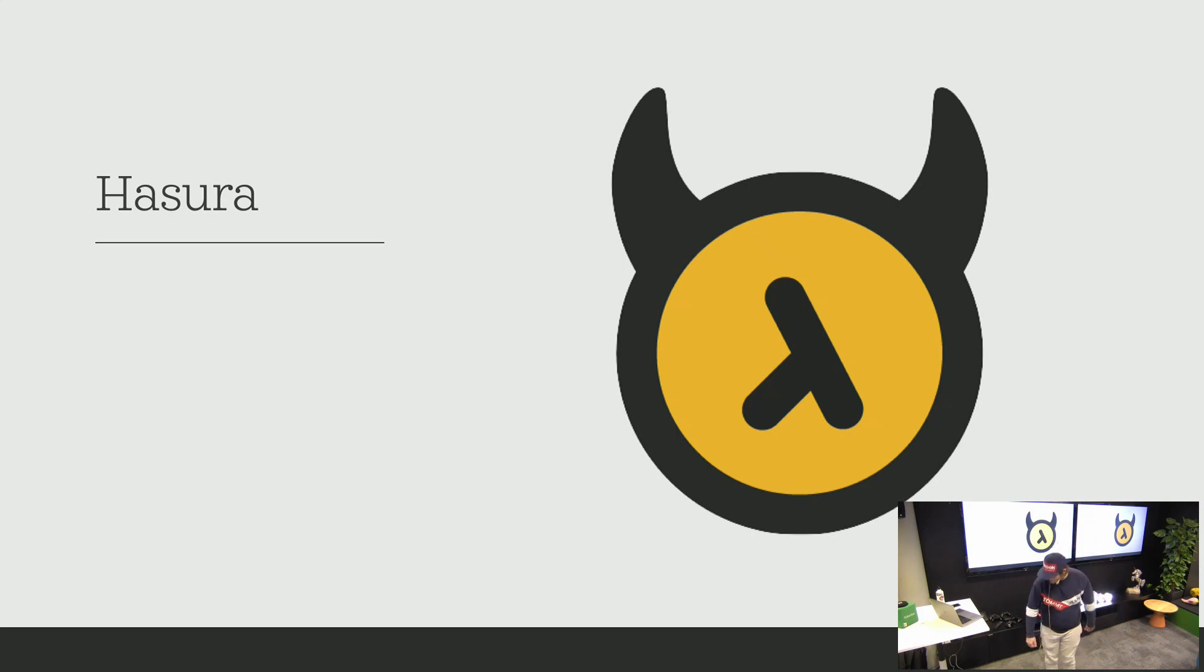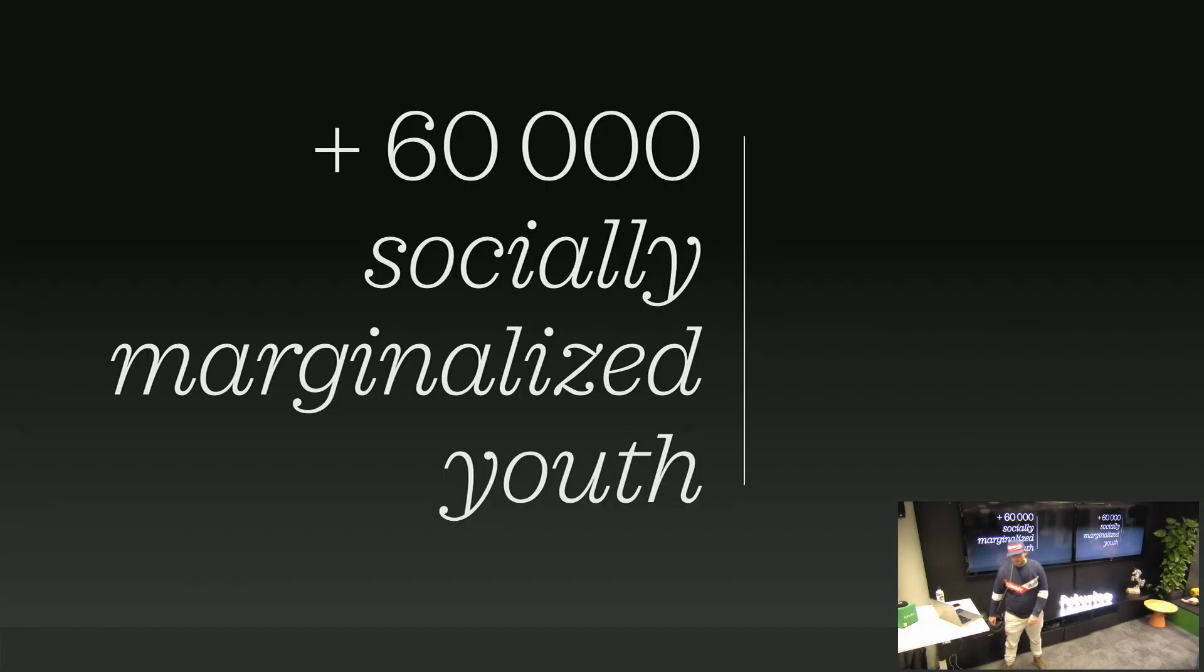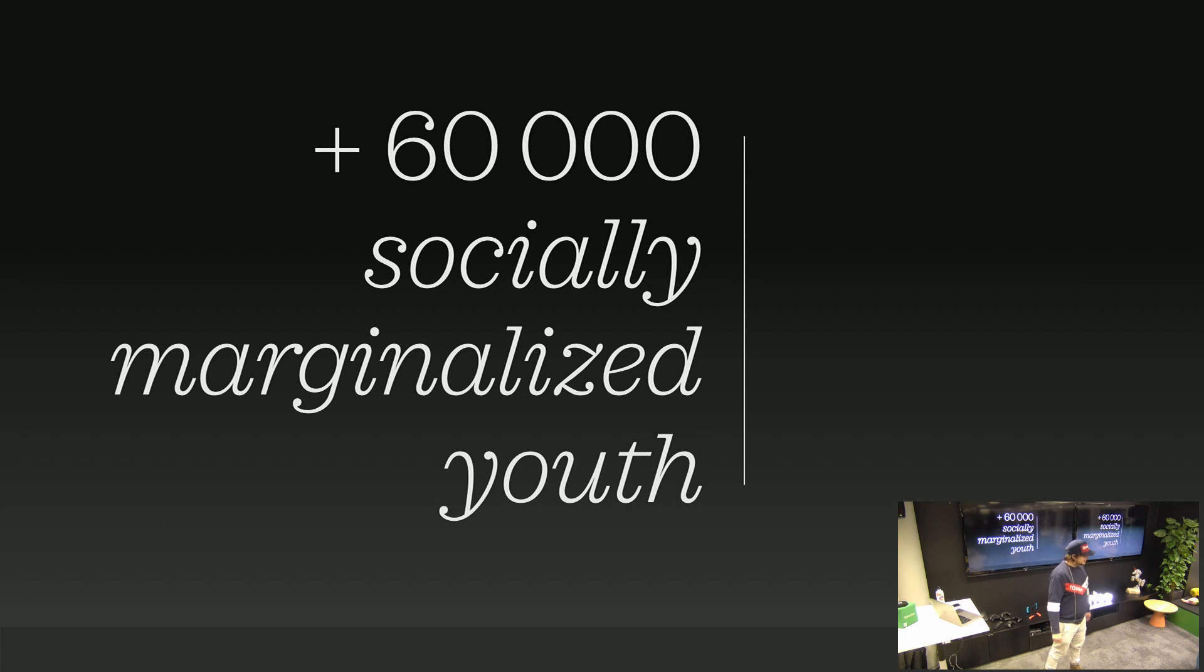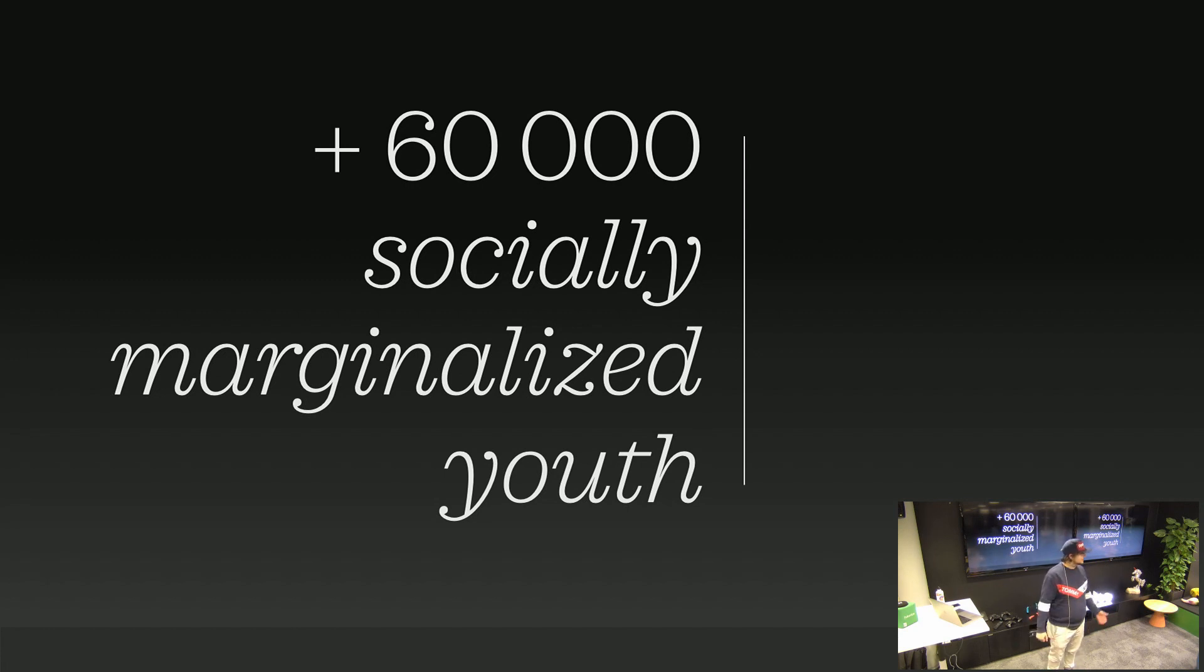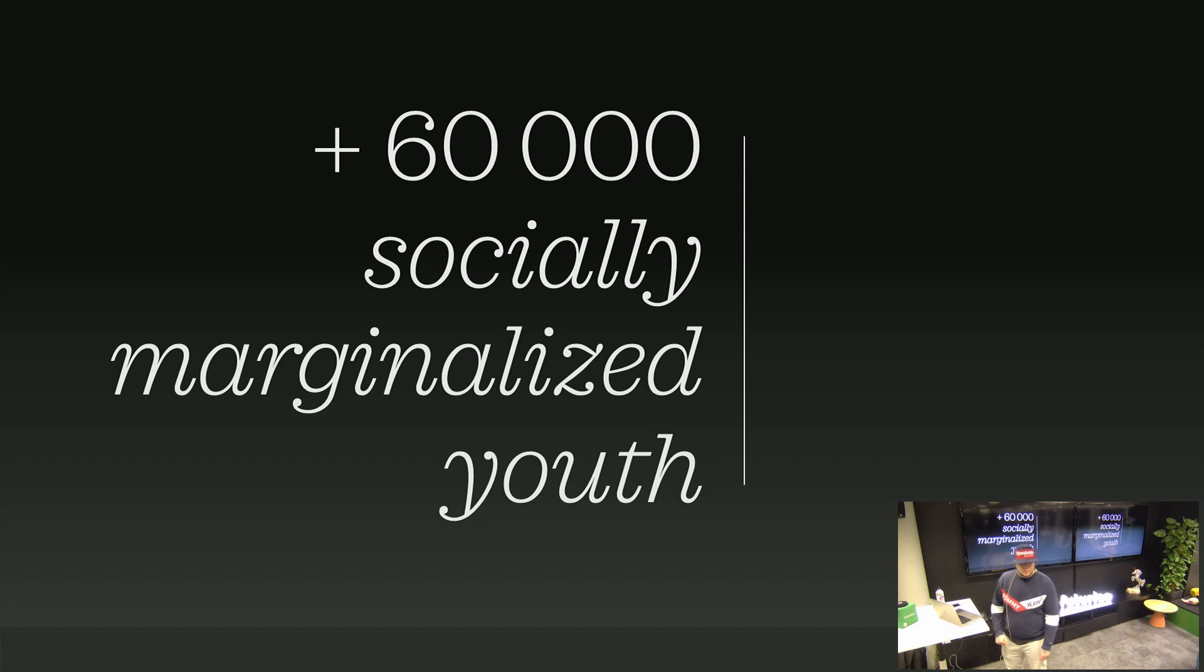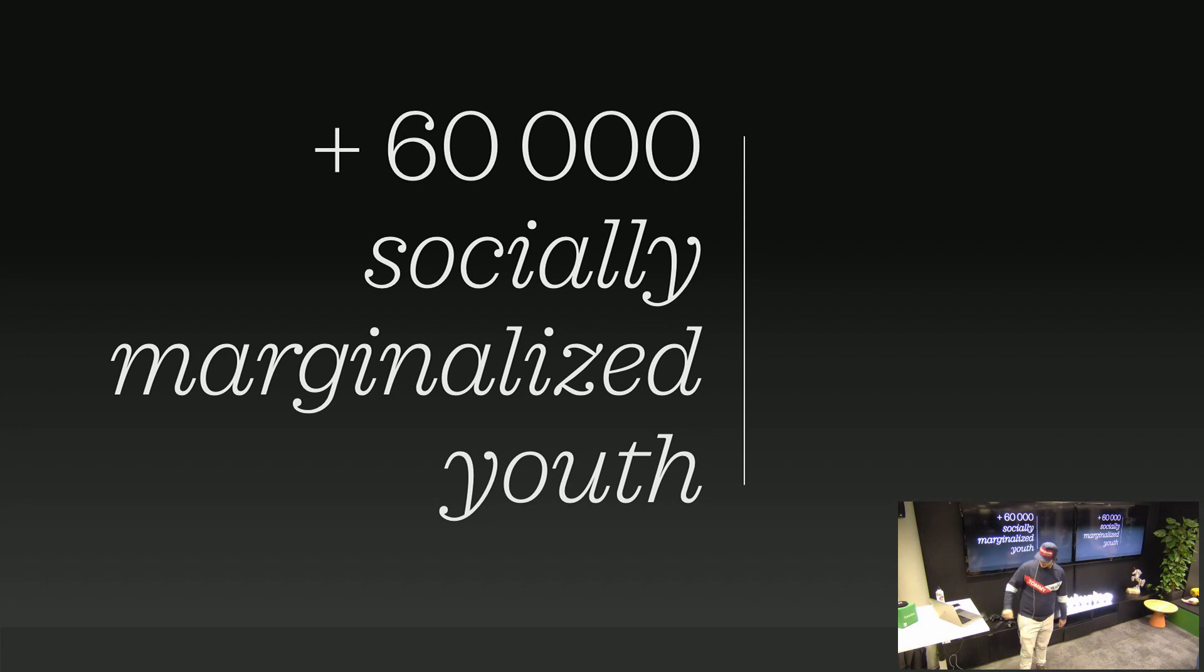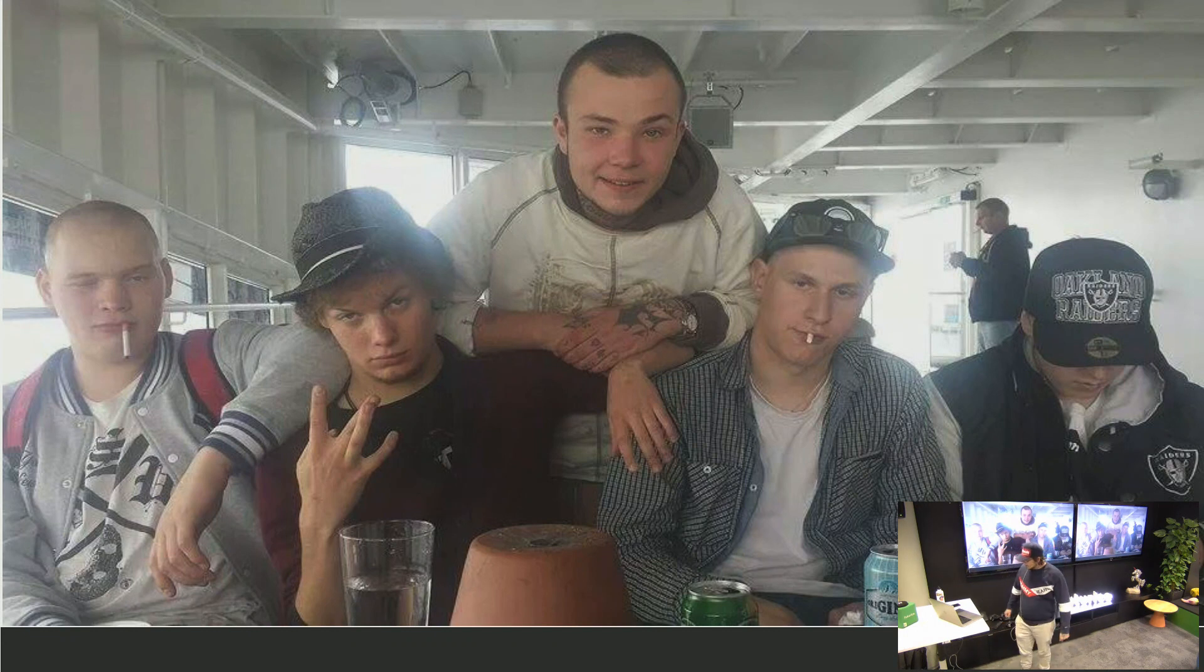So that's why I'm talking to you about this. There are over 60,000 socially marginalized youth in Finland. How many of you know what is a socially marginalized youth? One, two, five, ten. Yes, okay. There are people who are completely out of the society. Yes. You can see them here. And if you watch it closely, you can find me here.